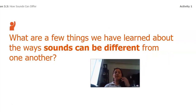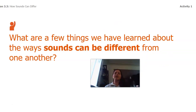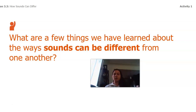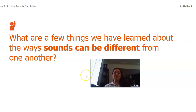What are a few things that we've learned about the ways that sounds can be different from one another? Take a second and either write down some of your ideas or tell somebody in your house. You can pause the video while you do that and I'll see you in a second.